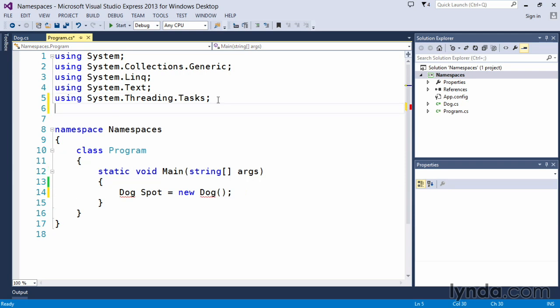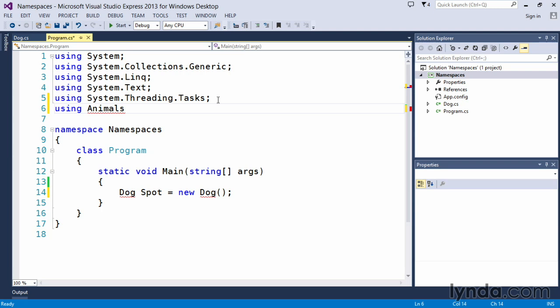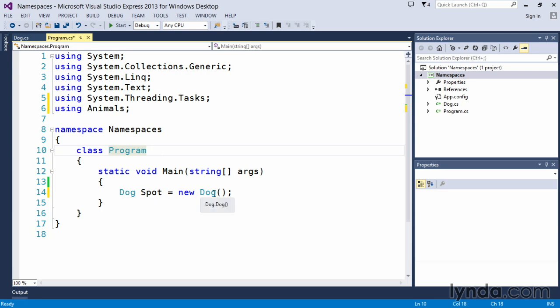So we can come up here, put a space using and in this case we say animals. Notice that Visual Studio automatically recognizes it as a namespace. And once we utilize that, the red squigglies go away, so we've basically imported the animals namespace and the ability to use the dog class within that.